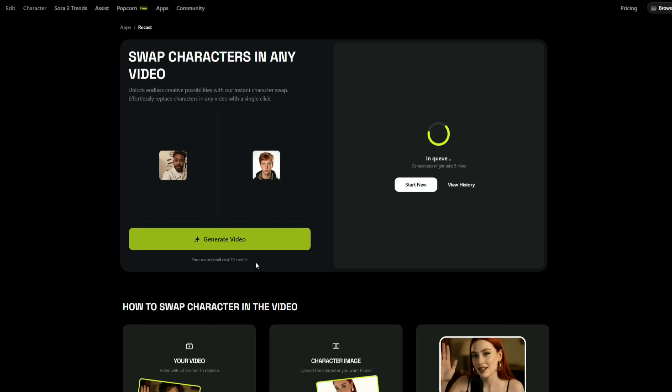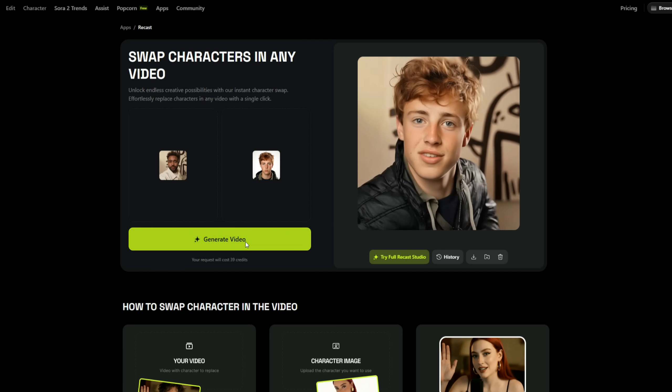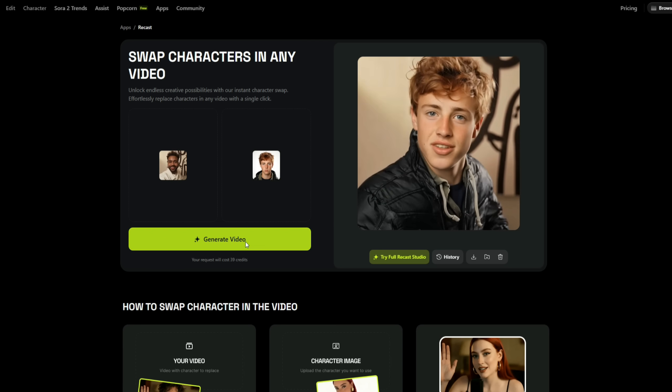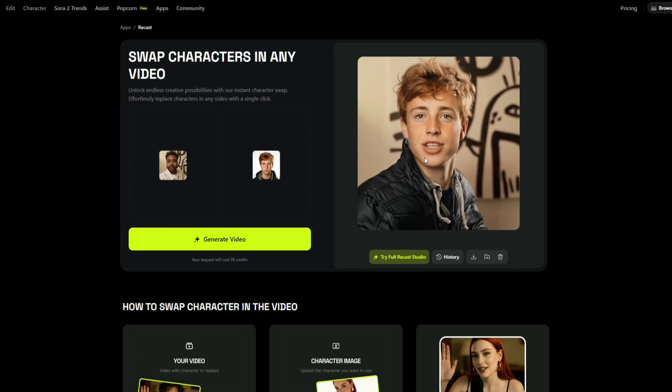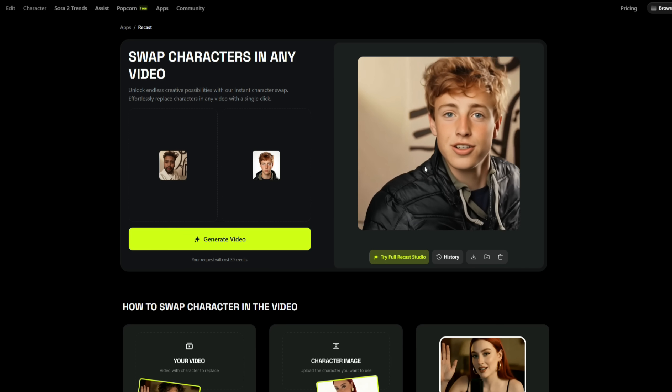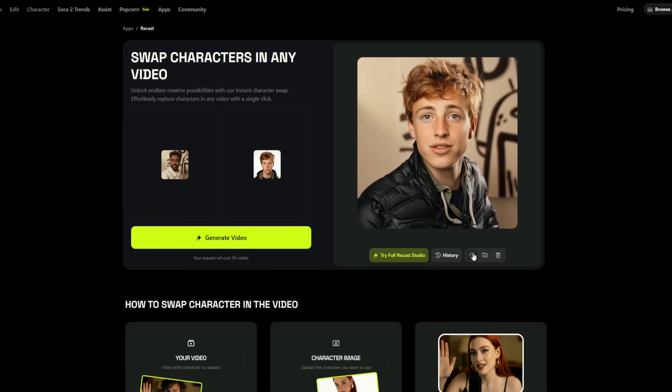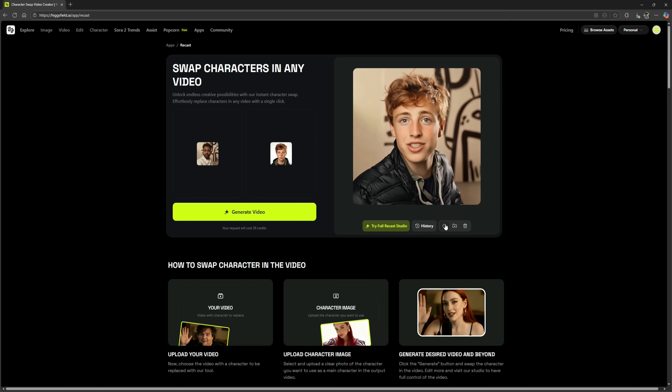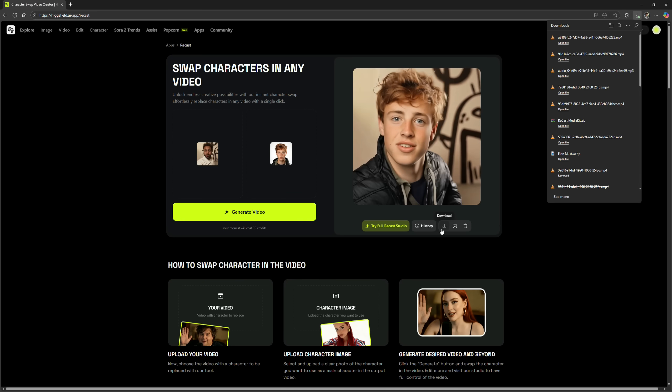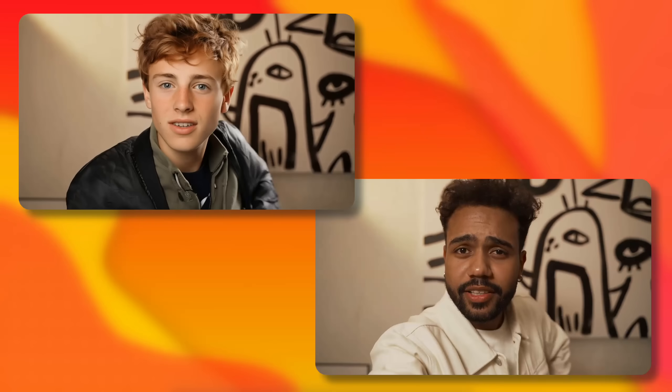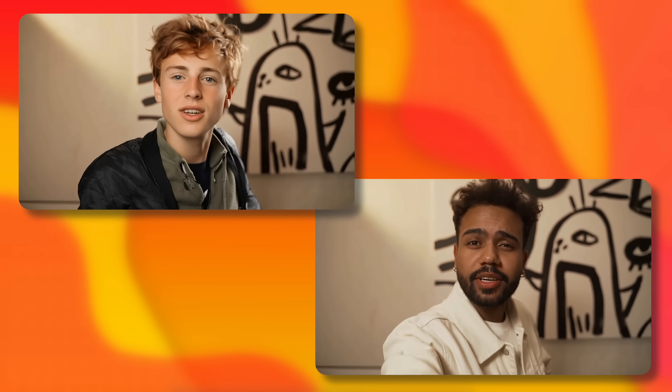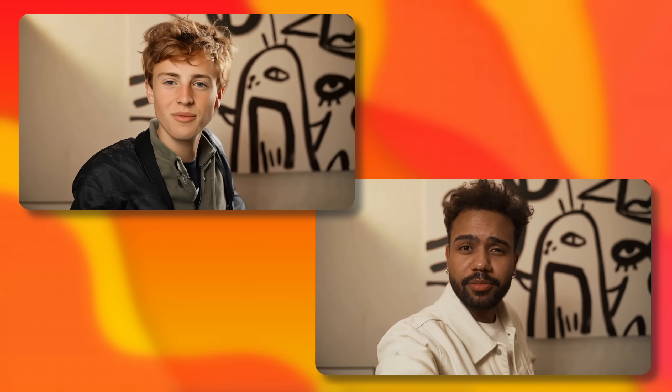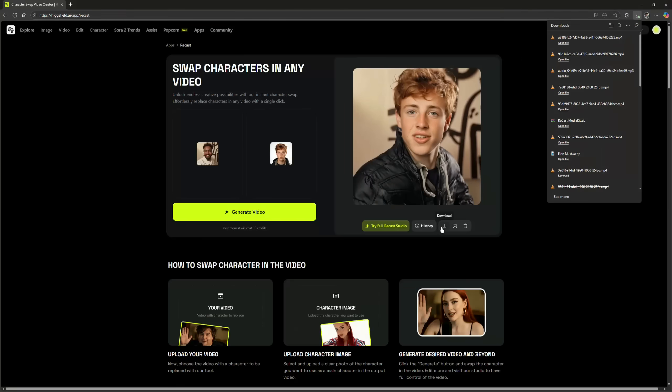This video used 39 credits, which is quite reasonable for the quality it delivers. Okay, the video has finished generating, and as you can see, our character has been swapped very professionally and seamlessly. You can click the download button to save it to your device, and here's the result. The character has been swapped perfectly. The skin tone, lighting, and motion match flawlessly. The edges are crisp, and there are no visible artifacts. It feels like this video was made by the same guy we added ourselves. The body movements are exactly the same.